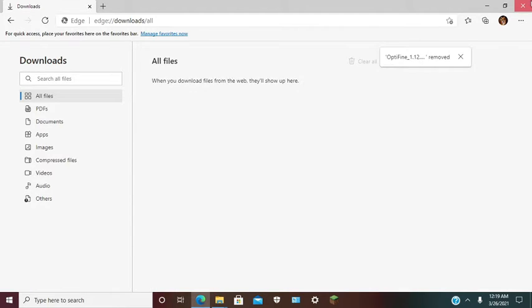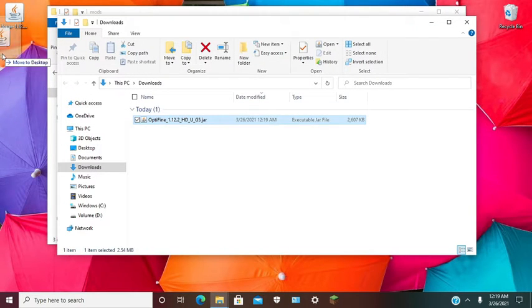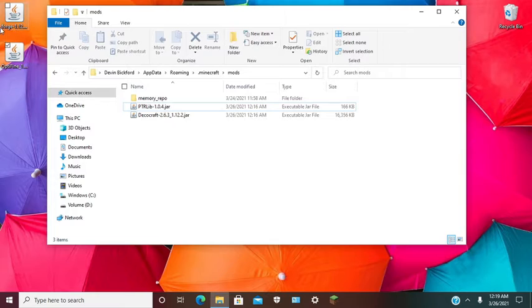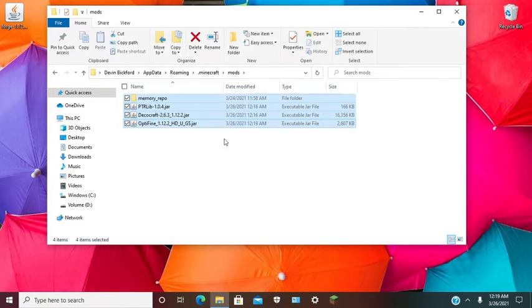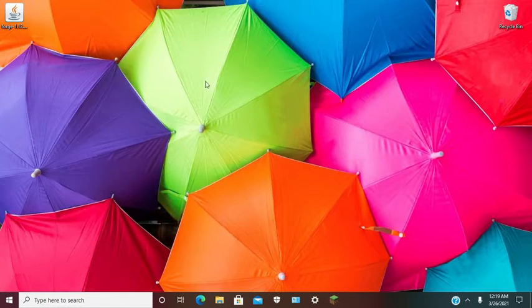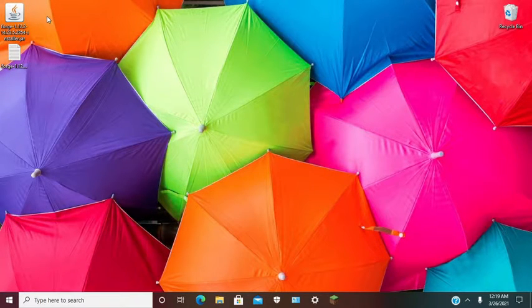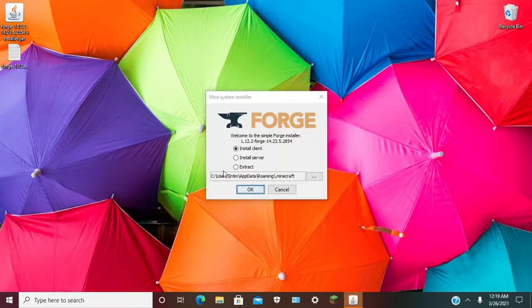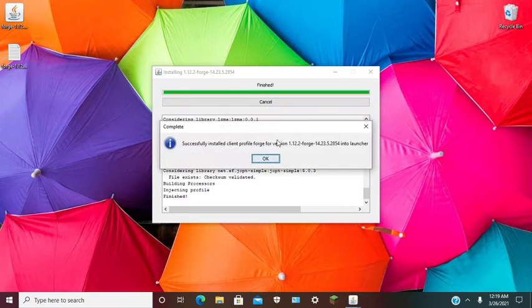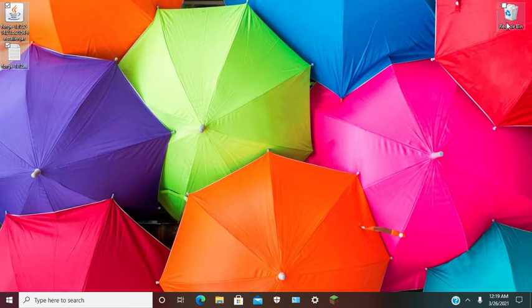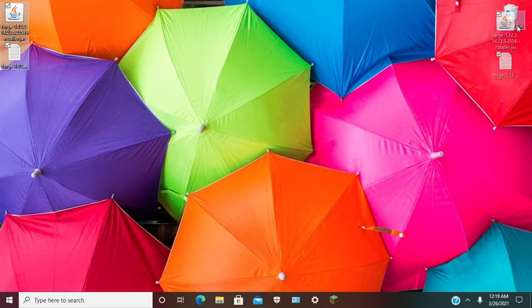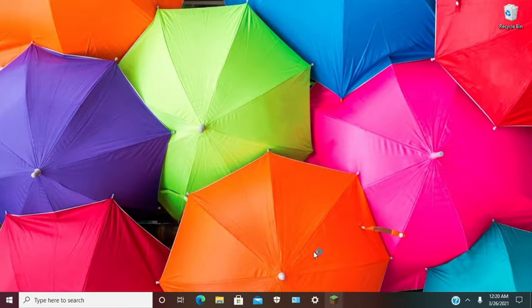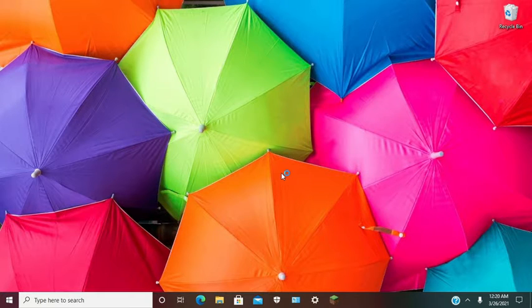So we already ran normal Minecraft. Now you want to run Forge 1.12.2. You want to install the client. Once your client is installed, you want to run Minecraft. Once your client is installed, you want to open Minecraft.